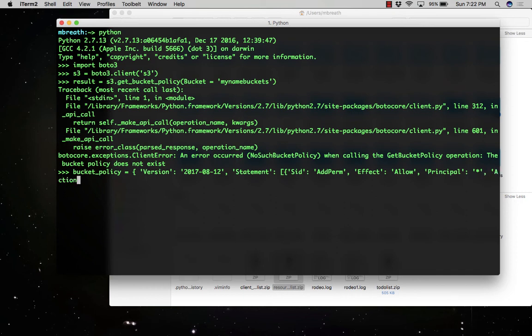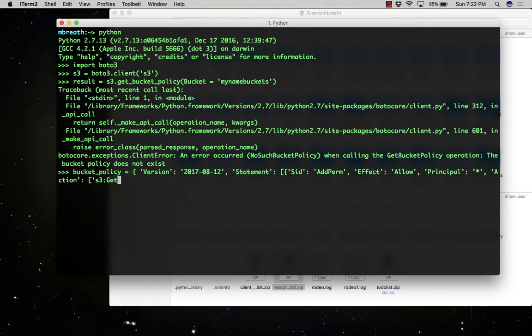And the action which we would be performing on the bucket would be S3:GetObject. That means we can get any object from the S3 bucket.